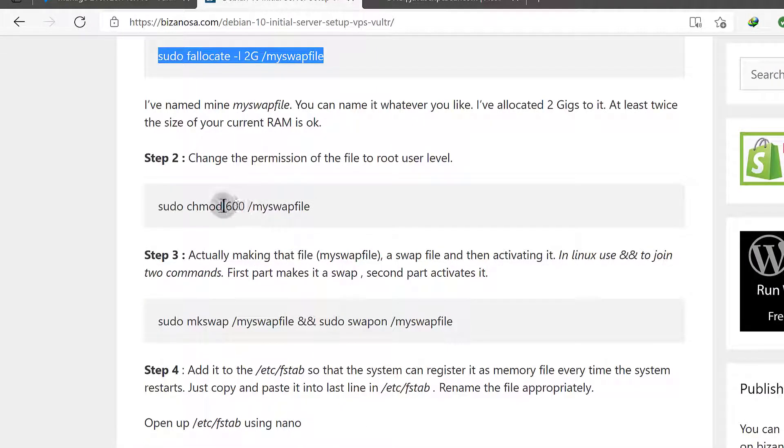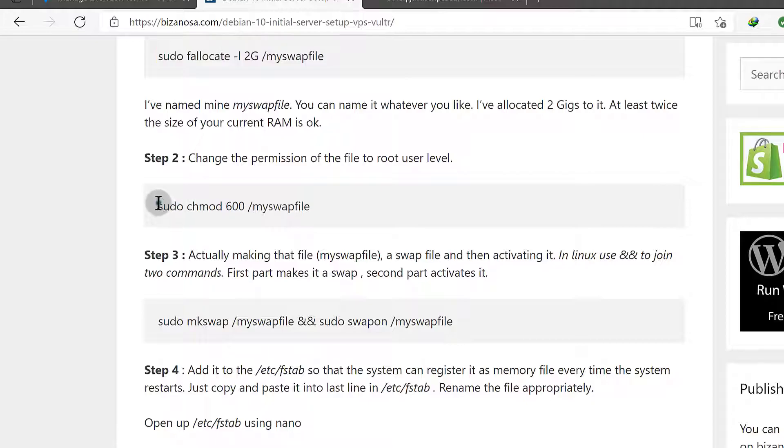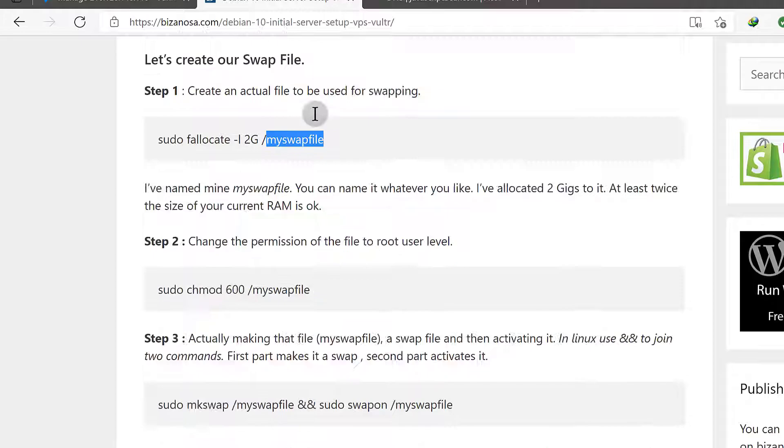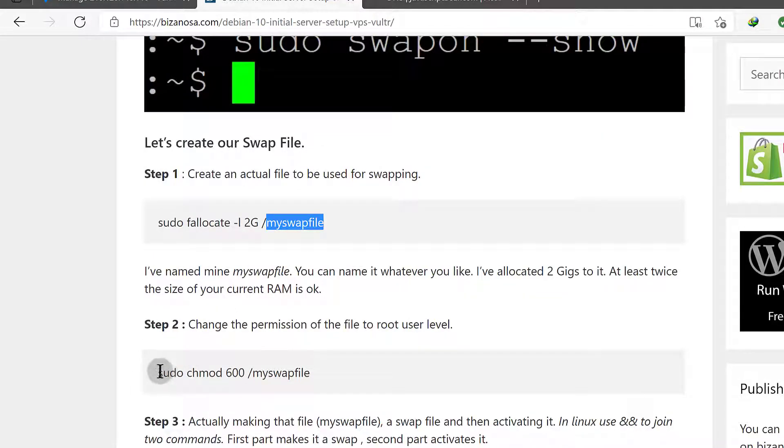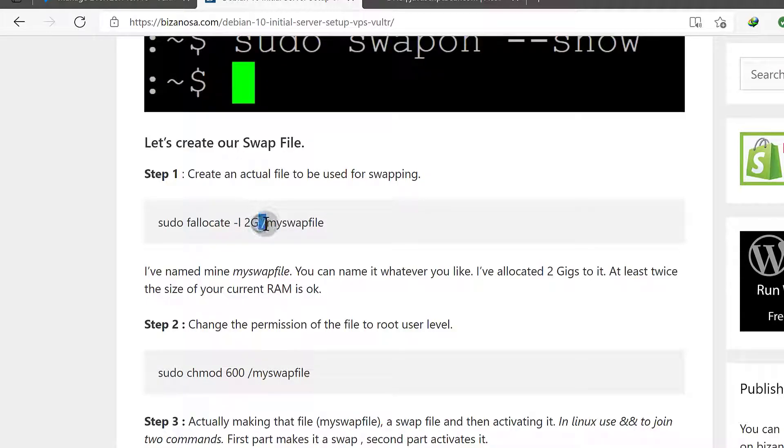Now we need to change permissions for the swap file that we've created. So this is the name of the swap file. You can change the name if you want to, use whatever name you want. You can even store it somewhere else if you want. You can see this is currently being stored under root, under the root directory.